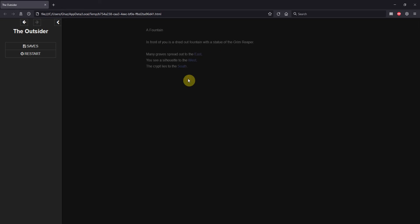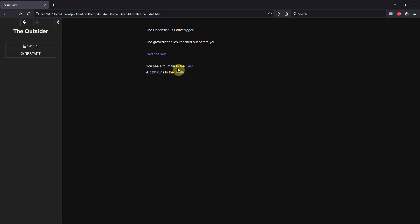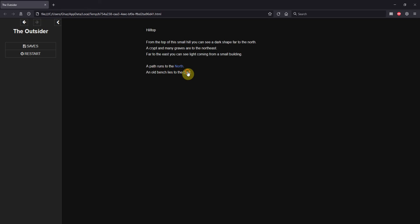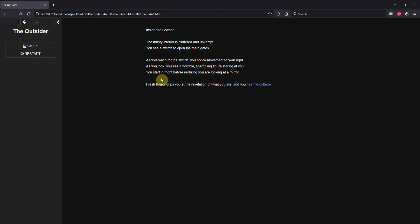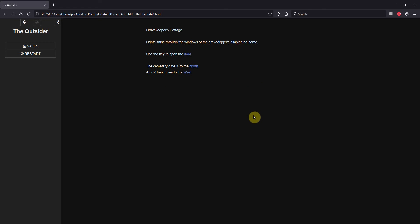Let's play through. Take the shovel, go west, west, knock him out, take the key, south, south, east, east. We open the door and flip the switch - just reaching for the switch, there's movement to your right. Fresh horror grips you and you flee the cottage. We're out. Now we don't want to go back in - it's too horrible. We know the truth of what we are and why we woke up in a crypt.